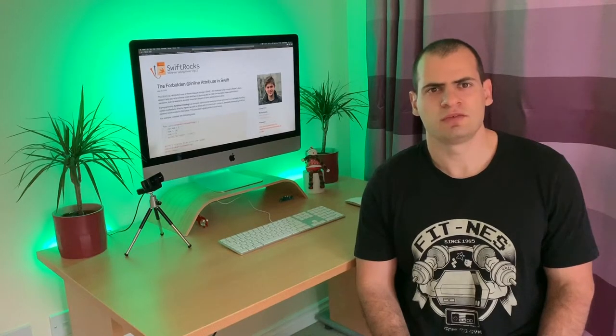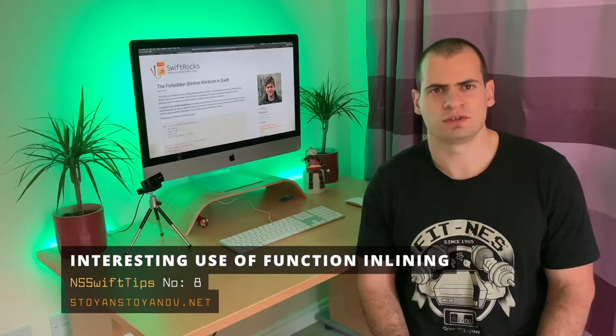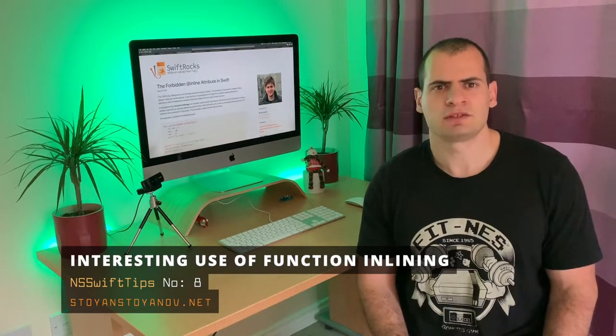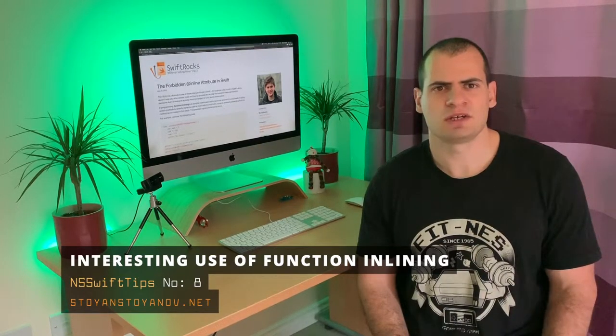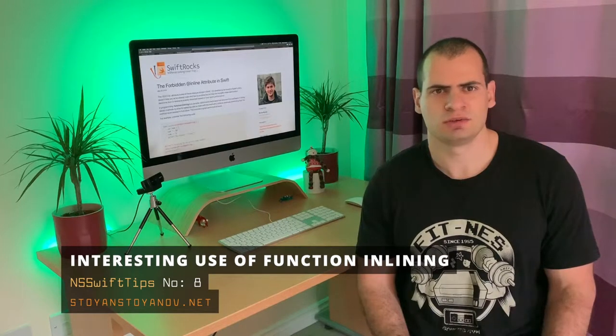What is up guys, welcome back to any Swift tips. In this episode we'll talk about one obscure keyword in Swift. It's about inlining functions, and for those of you who don't know what function inlining is, it's basically an optimization technique that compilers use.